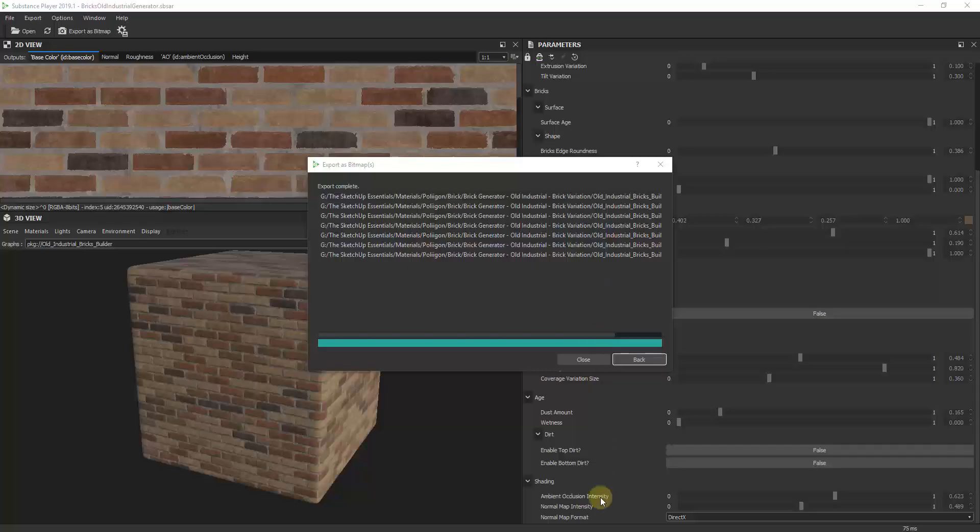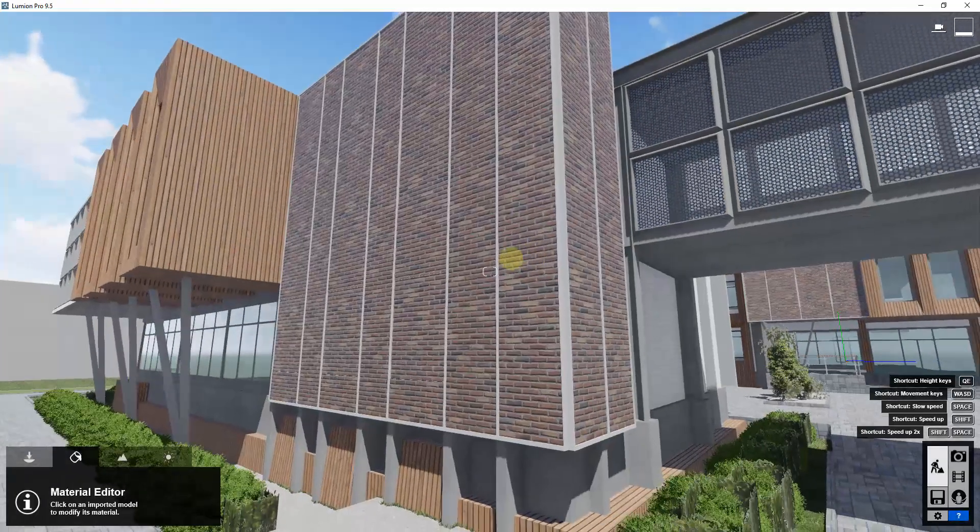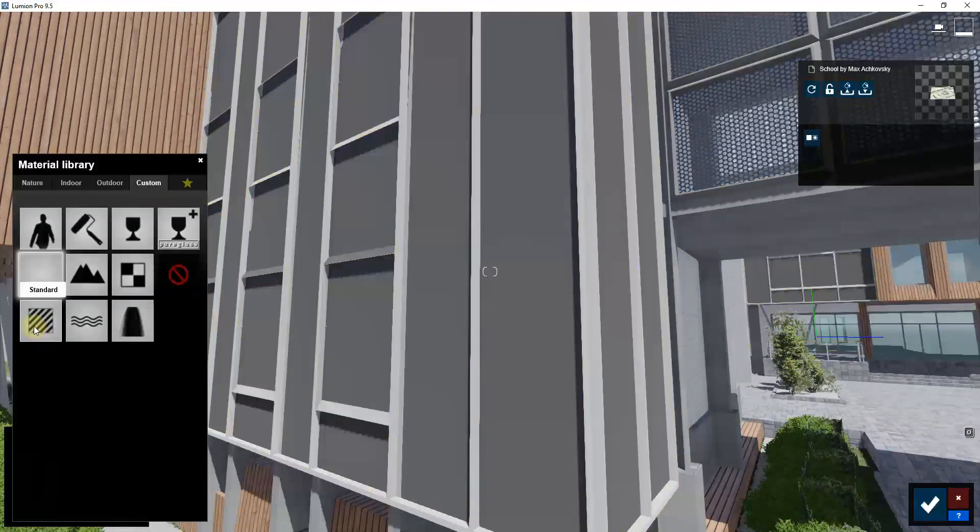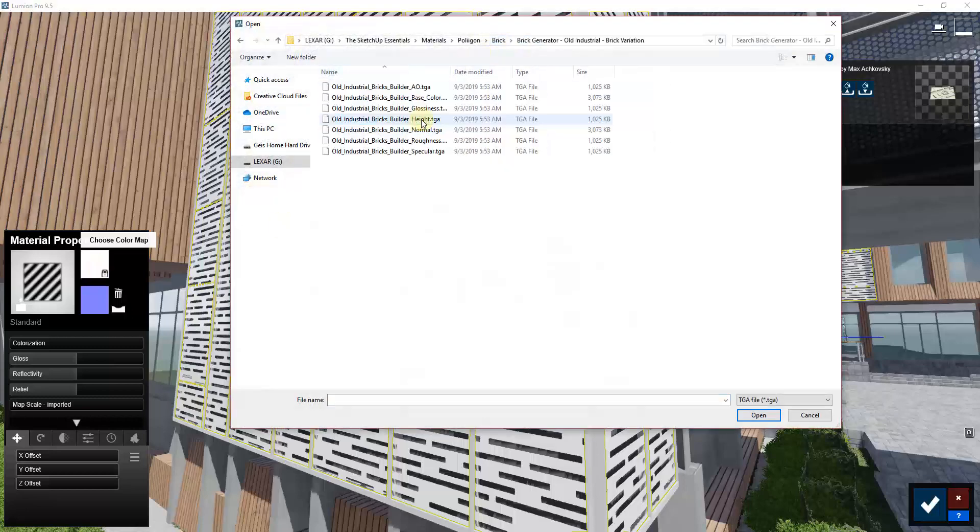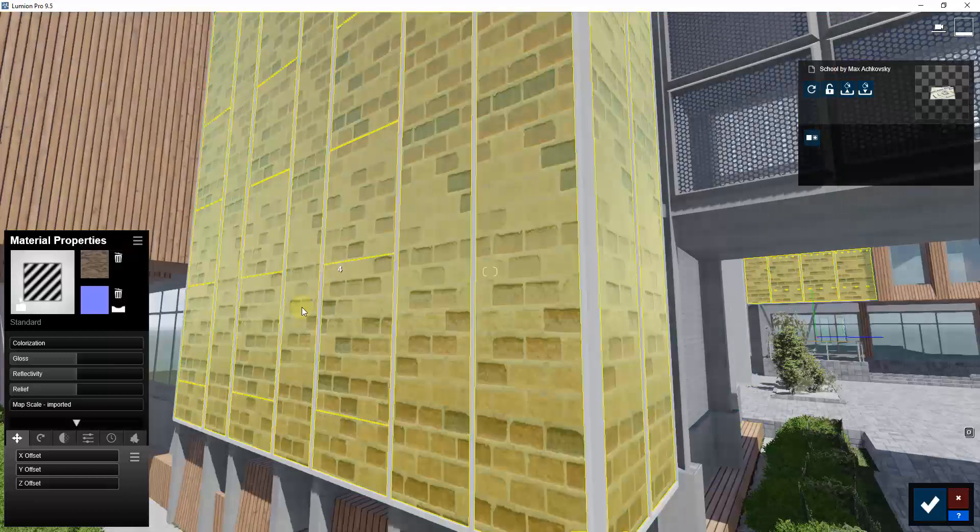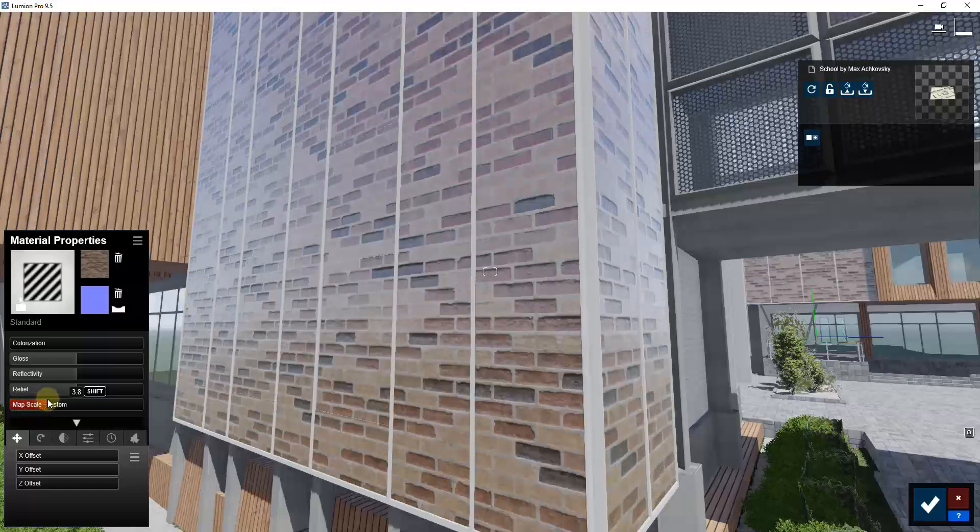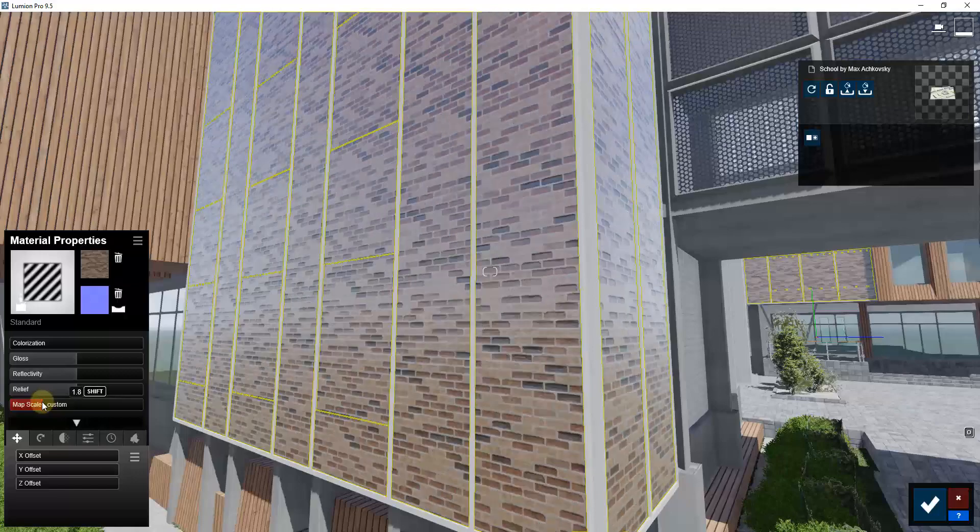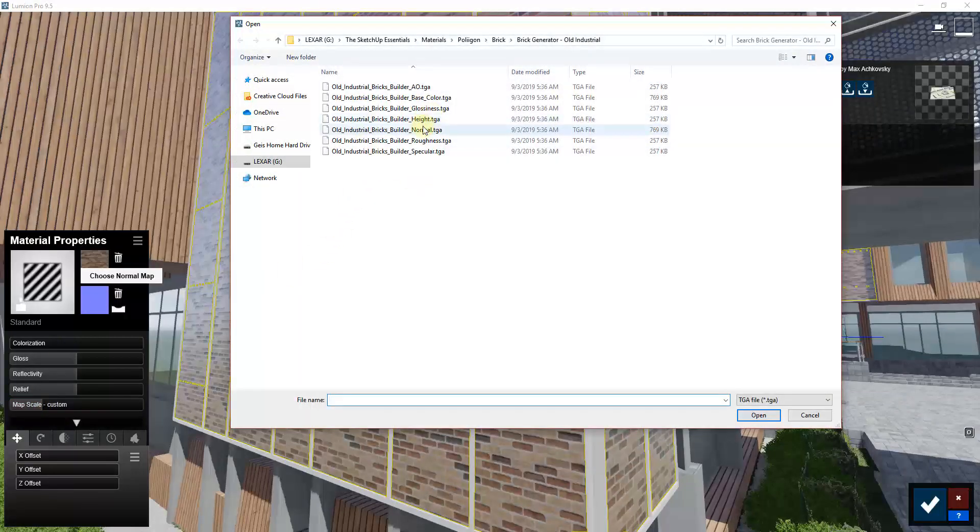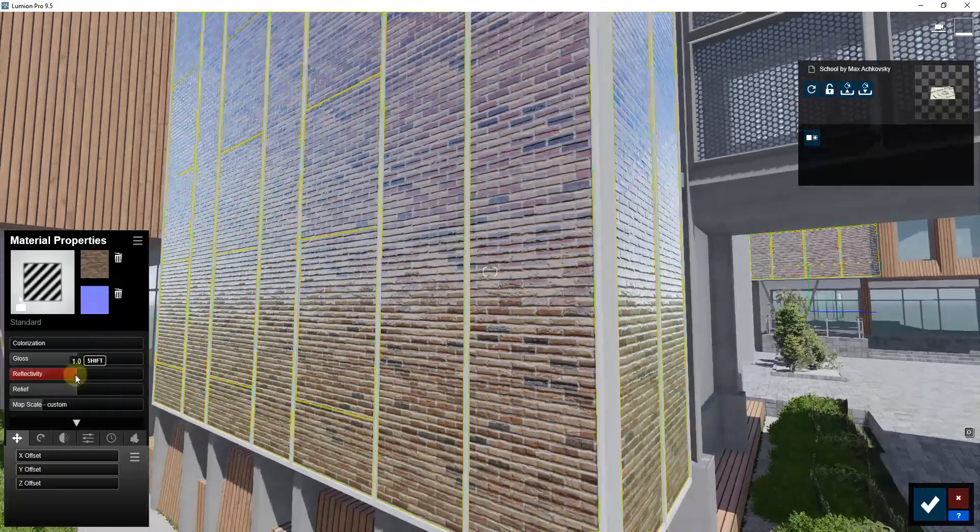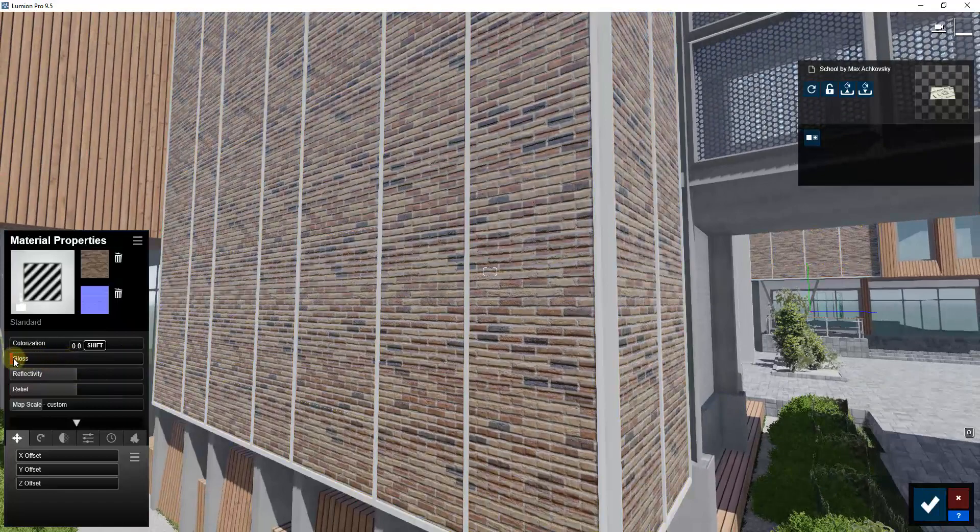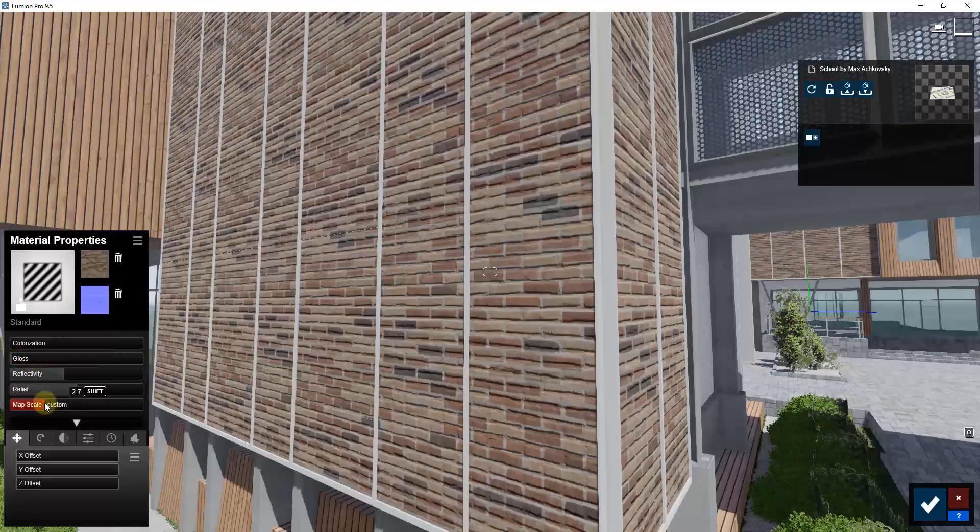Now I wanted to take this over into Lumion really quick to give you an idea of what these brick materials are going to look like. You can create a material just by loading in these maps that were created. For the variation one I just created, you would bring in the base color as your image. You'd probably have to adjust your scale a little bit because your brick gets brought in at kind of an odd scale when you first start. Then you would load in your normal map, which creates the bumpiness inside your model. You can see this is a little too glossy, so you would adjust your gloss down and probably adjust your reflectivity as well.